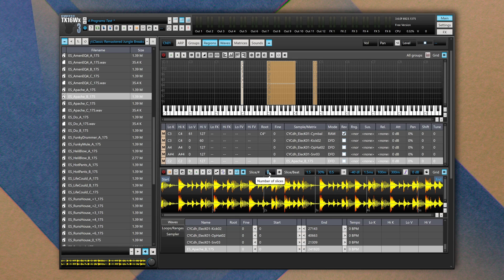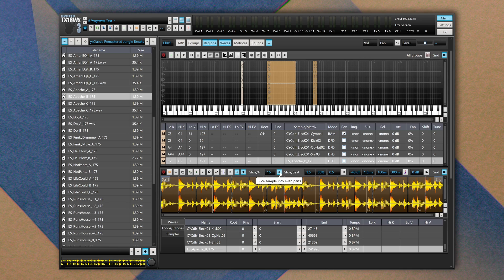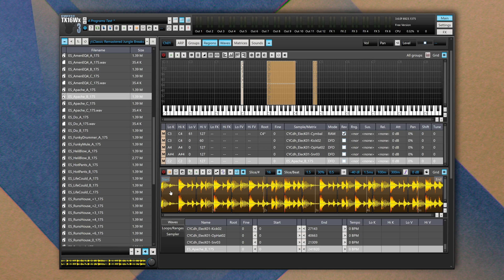So I can drag and drop this sample within the Waves view. We can slice our sample. We can define a number of slices like 16, we press Enter, and we toggle this Slice Sample into Even Parts. Now as we press on each slice, we're going to listen to that chunk of audio.